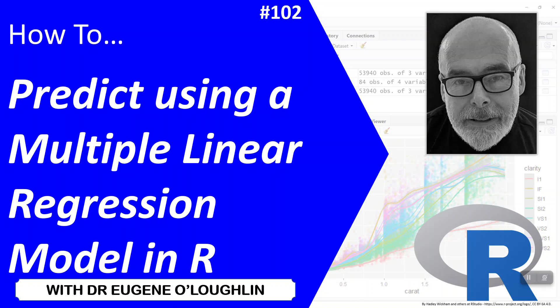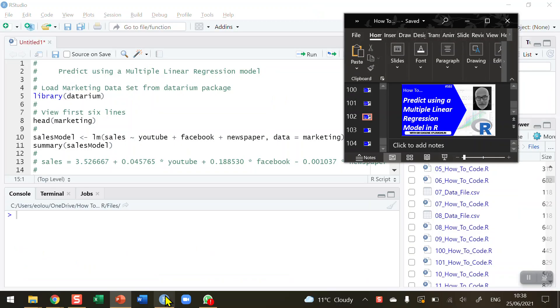Hi everybody, this is Eugenio Lachlan and welcome to my series of short how-to videos. In this video, we're going to learn how to predict using a multiple linear regression model in R.